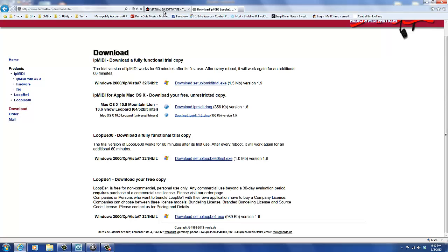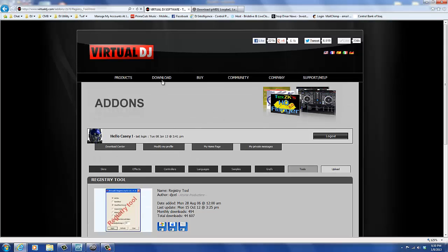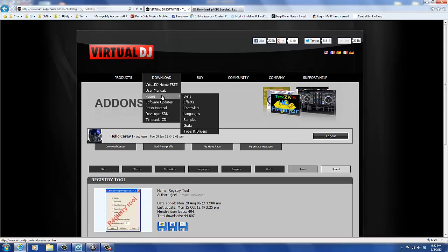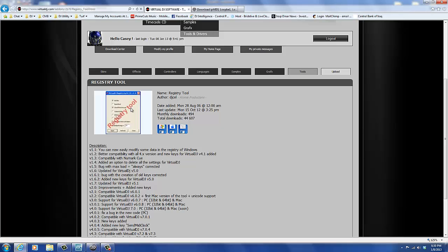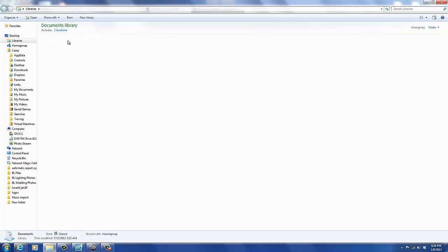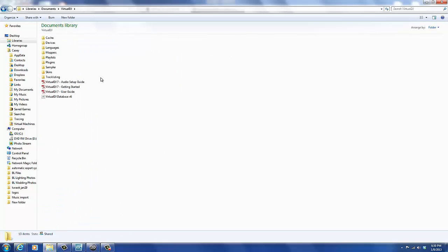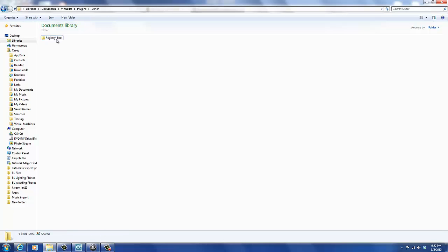Once you install the MIDI driver, then you'll need to go to the Virtual DJ site and go to the download menu after you log in and select Tools and Drivers and download the registry tool. Once you download it, you'll need to extract the files to a directory of your choice. And in my case, I download it to the Virtual DJ Plugins and Other Folder.